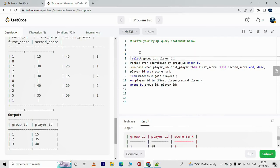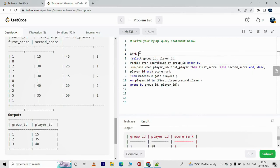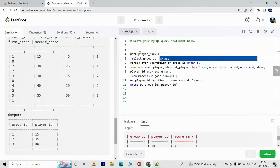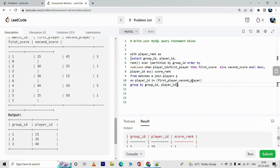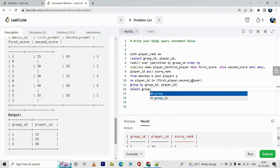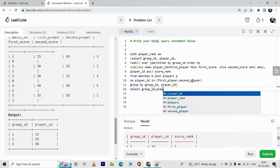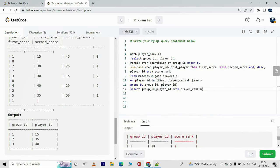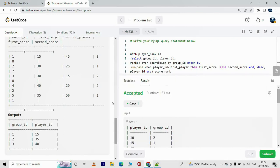From this dataset we need to choose player_ids where score_rank equals 1. We'll enclose this in a CTE: WITH player_rank AS (the previous query), then SELECT group_id, player_id FROM player_rank WHERE score_rank = 1. The solution was accepted.